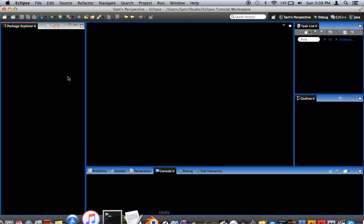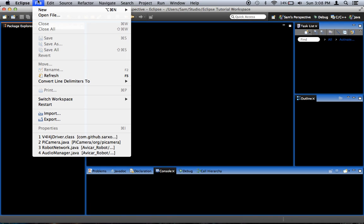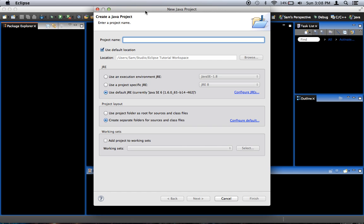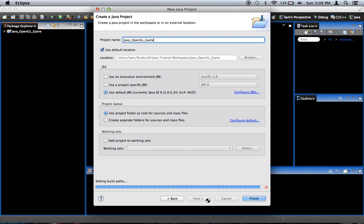So I'm going to go into Eclipse right now, and I'm going to say File New Java Project, and I'll call this Java OpenGL Game. You can call it whatever you want. I use Project Folder as root for sources and class files, but you don't have to. And I'm using Java 6, because I like to support as far back as Java 6, unless I need something that's only in Java 7 or 8, then I do 7 or 8, but this gives me the most compatibility with previous versions. So I click Next.